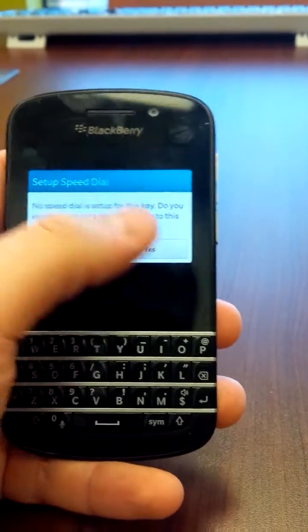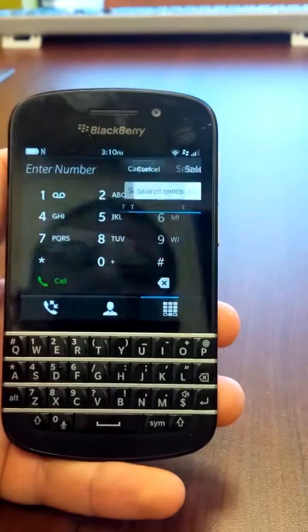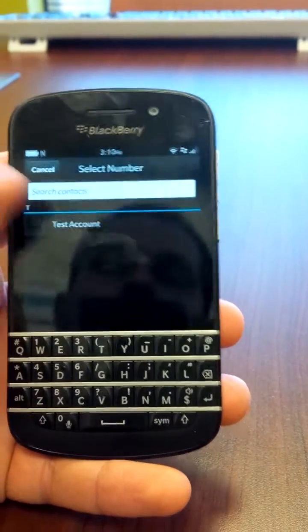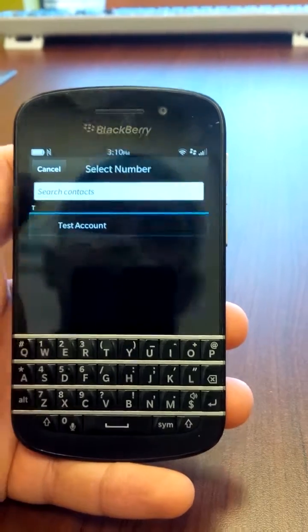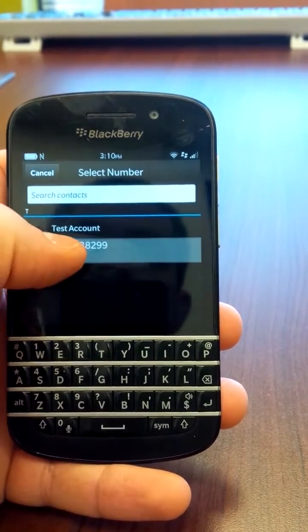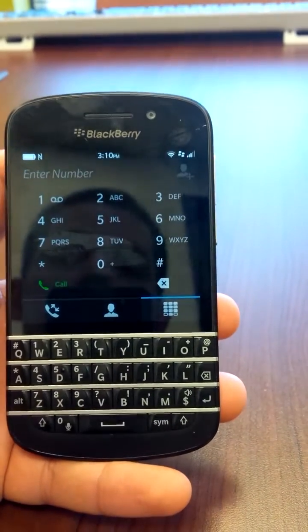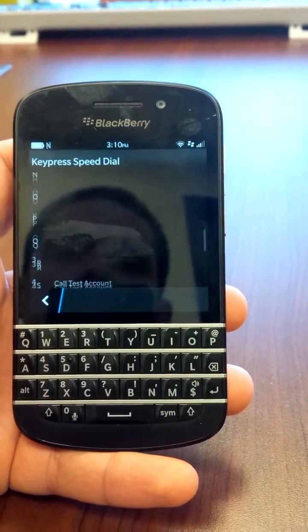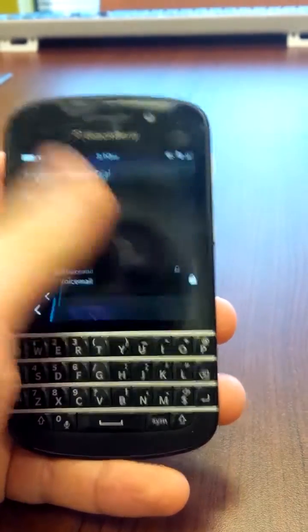So I set 4, hit yes, select your account, select what number under that account, and there you go.